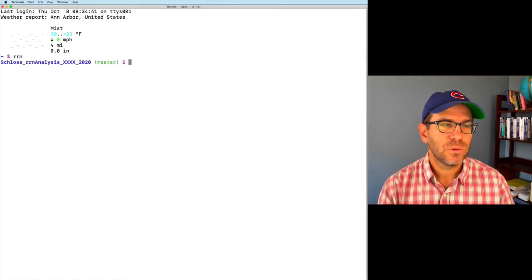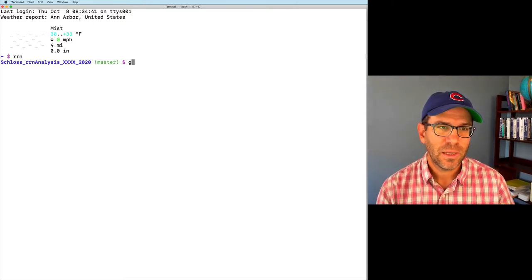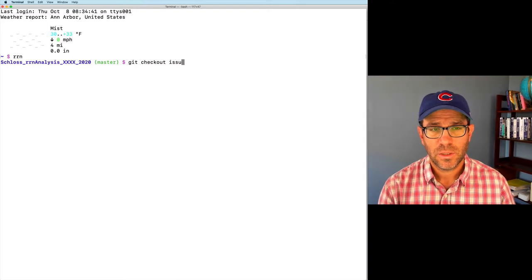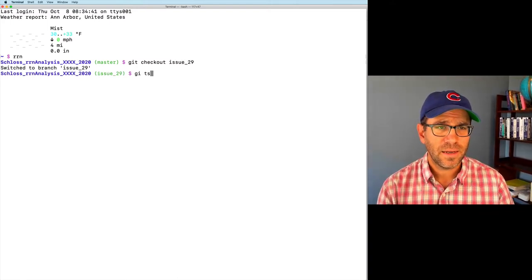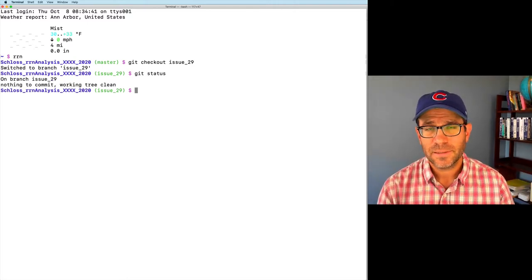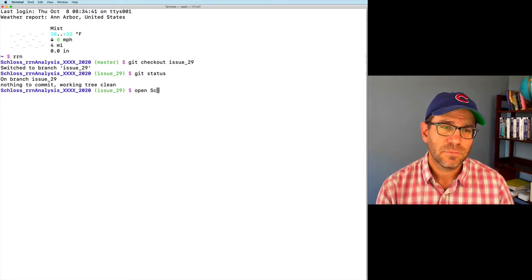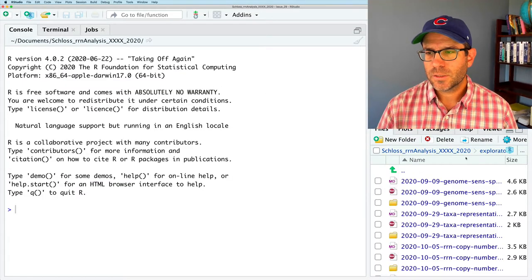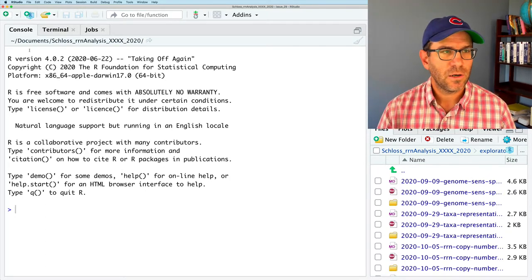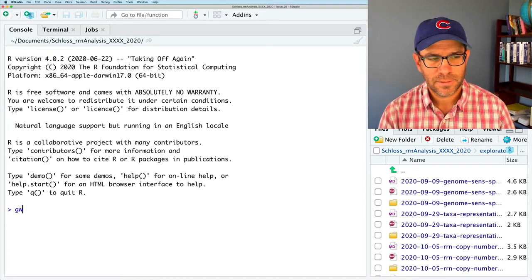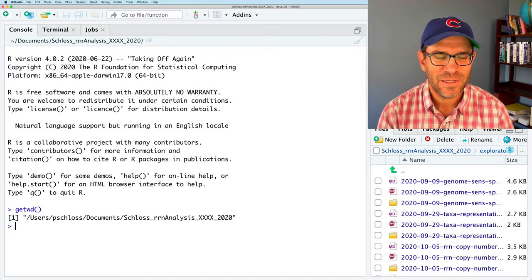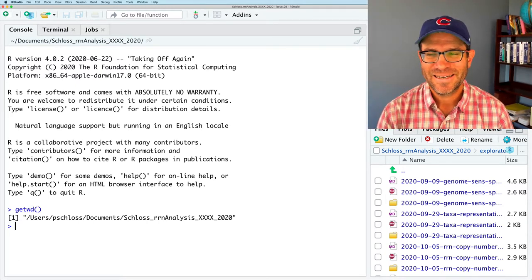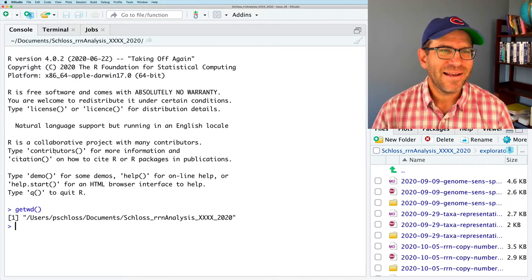And we'll then return to our terminal. I'll go to my project root directory. And I can then do git checkout issue 29, because we already created that. And, again, if I do git status, I'll see that we're all up to date. And we're good to go. I'll go ahead and open up my Schloss rproj.